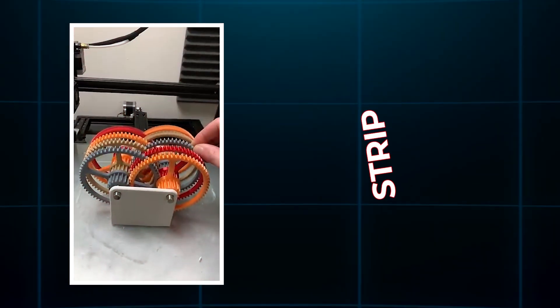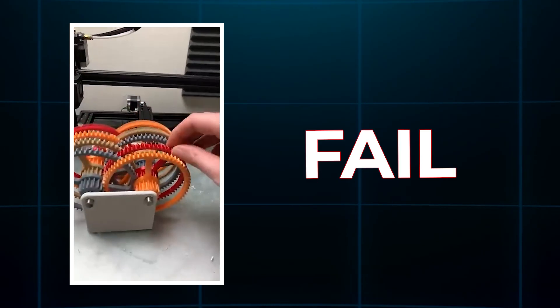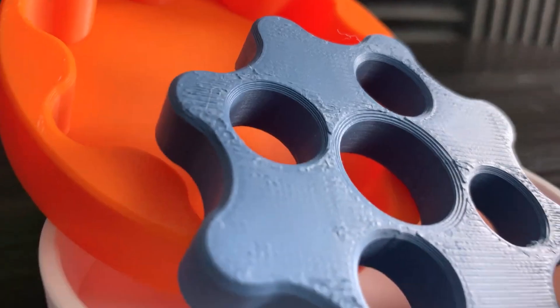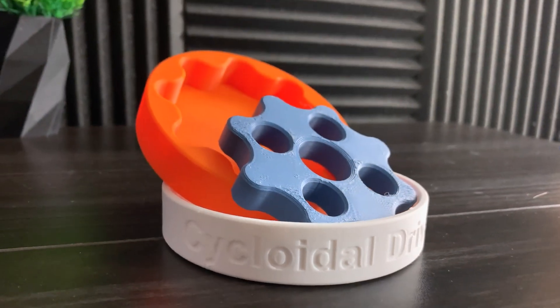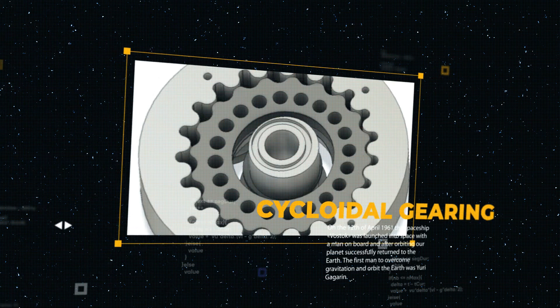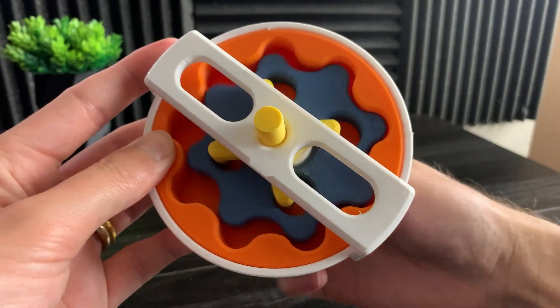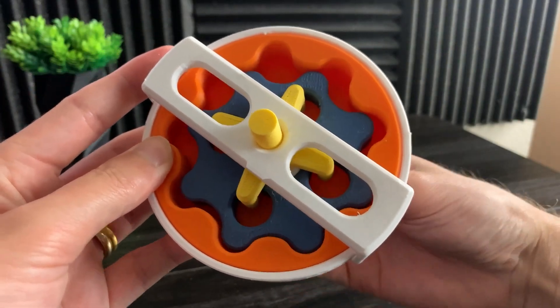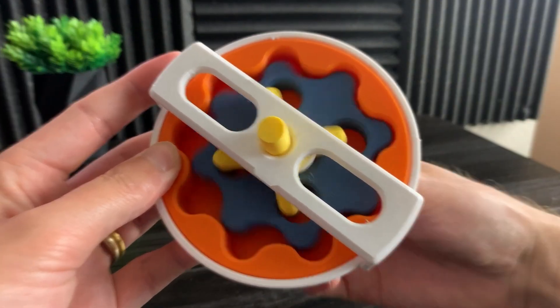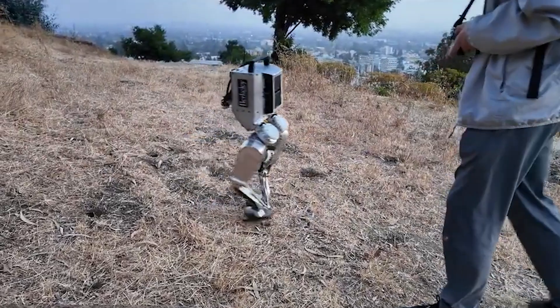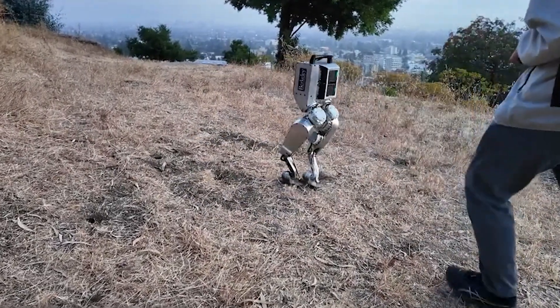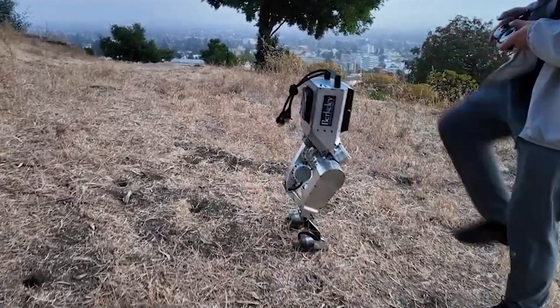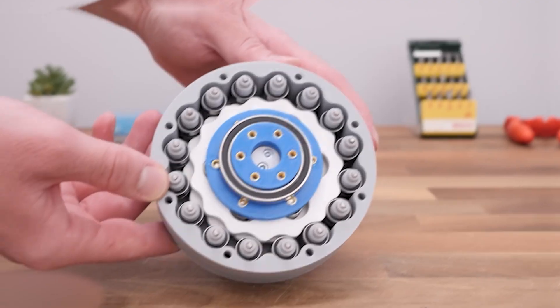Traditional gearboxes rely on small teeth meshing together, which can strip, jam, or fail when printed in plastic. But cycloidal gears operate differently. They distribute force across broader surfaces, rotating through rolling contact instead of teeth-grinding friction. This makes them ideal for 3D printing, and it means the robot can generate real torque without burning out or crumbling under pressure.